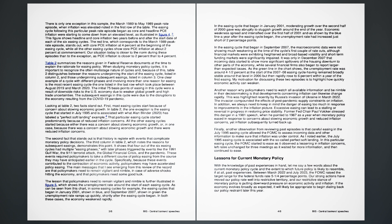My motivation for discussing these two episodes is to highlight how quickly economic activity can weaken. Another reason why policymakers need to watch all available information and be nimble in their decision-making is that developments concerning inflation can likewise change rapidly. This was highlighted recently by Russia's invasion of Ukraine in March 2022. The invasion compounded the effects of post-pandemic supply constraints on inflation. In addition, we always need to keep in mind the danger of easing too much in response to improvements in the inflation picture. Excessive easing can lead to a stalling or reversal in progress in restoring price stability. Former Fed Chair Paul Volcker stressed this danger in a 1981 speech, when he pointed to 1967 as a year when monetary policy eased in response to concerns about slowing economic growth and reduced inflation concerns, yet inflation subsequently turned back up.